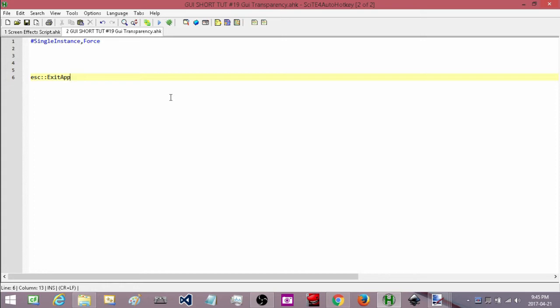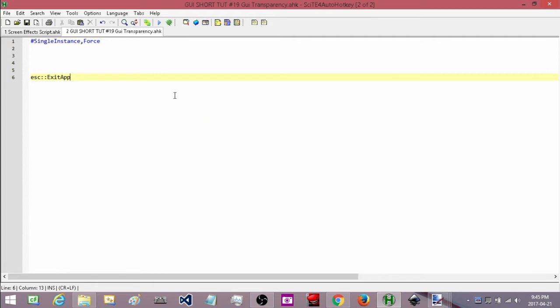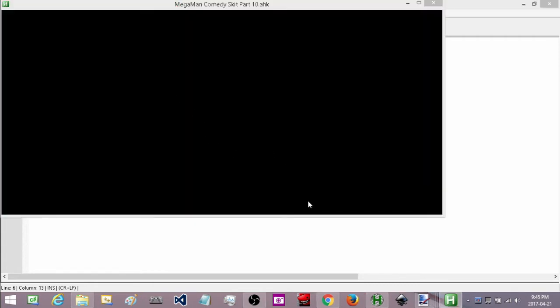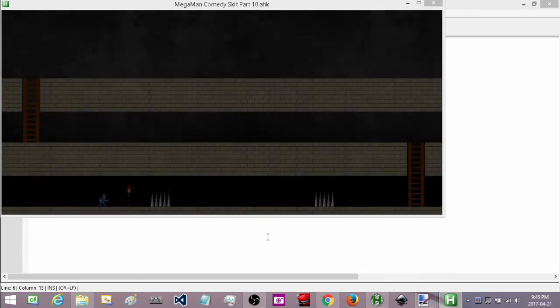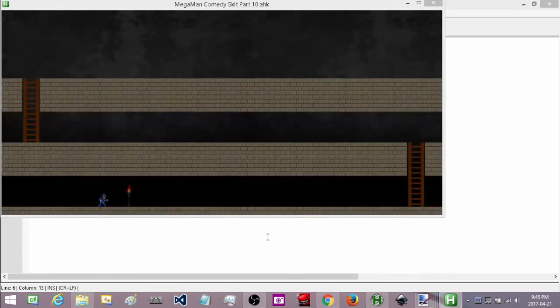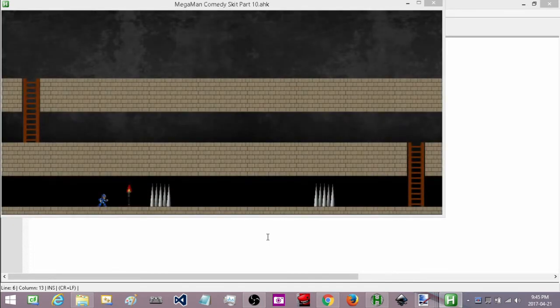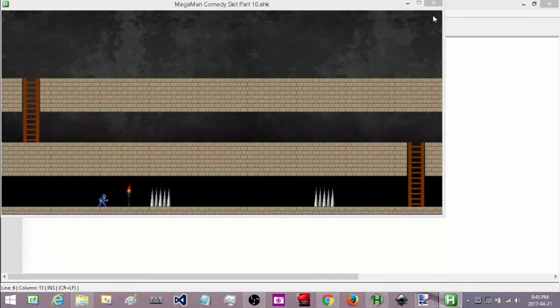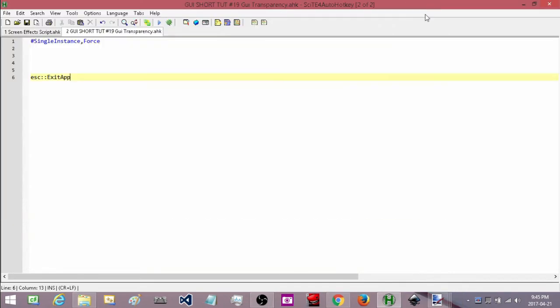So I'll show a quick example of that. Here's a script I was working on a little while ago. Right here I have a layer of a GUI that's completely black and then when I hit the numpad one it's going to fade out and reveal what's behind it. Okay so that's basically what we're going to be doing.